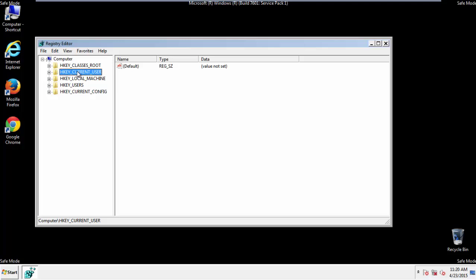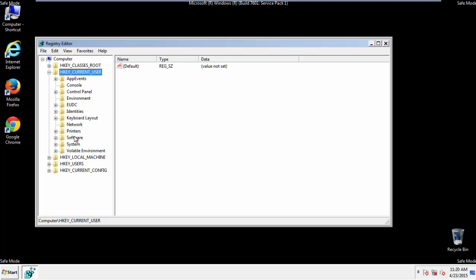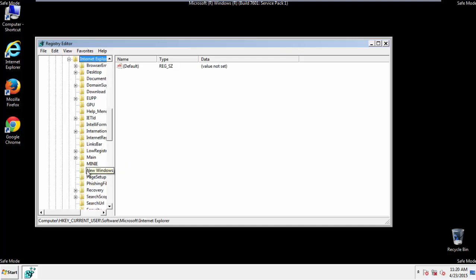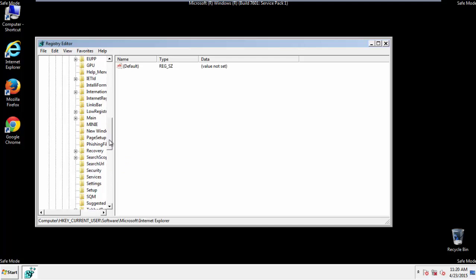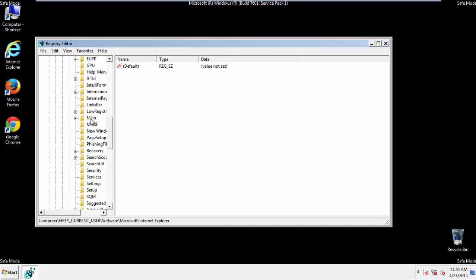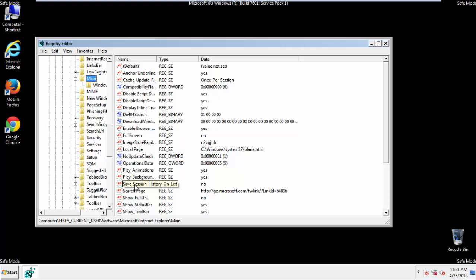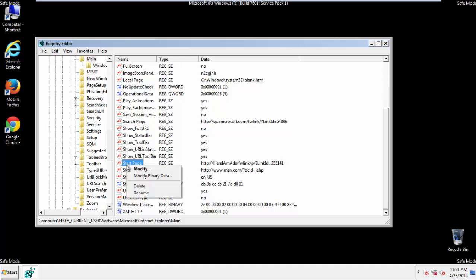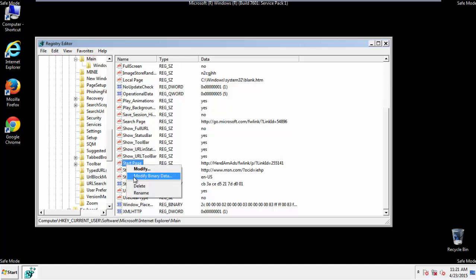Click on Current User, Software, Microsoft, Internet Explorer. And here it is. Delete the Start Page key. And you're done.